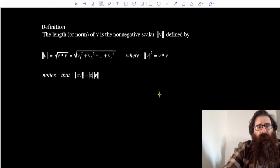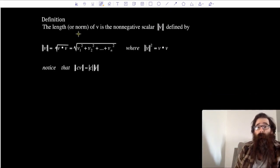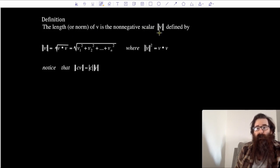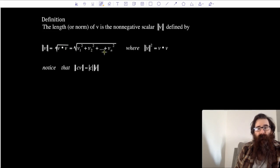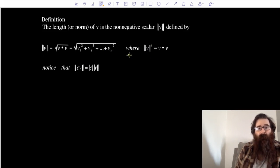We have a definition: the length, or sometimes referred to as the norm, or the magnitude of a vector v, is the non-negative scalar — using double bar notation, ‖v‖ — defined as the square root of v dotted with v, or equivalently the square root of v₁² + v₂² + ... + vₙ². If we square the magnitude, ‖v‖² is just v dot v — squaring the square root leaves us with v dot v.